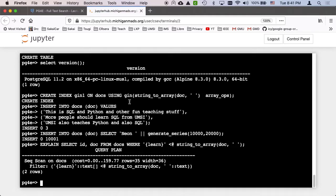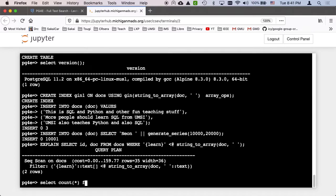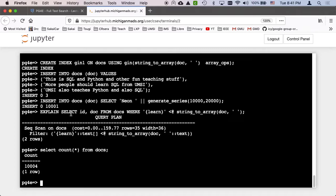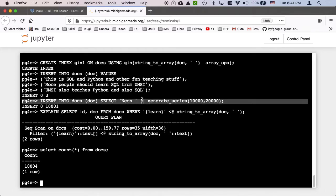And that puts 10,000 rows in our database. So if I was to do a select count star from docs, you will see that there is 10,004 records in. And that is the three I put in and then the 10,001 that I put in later.